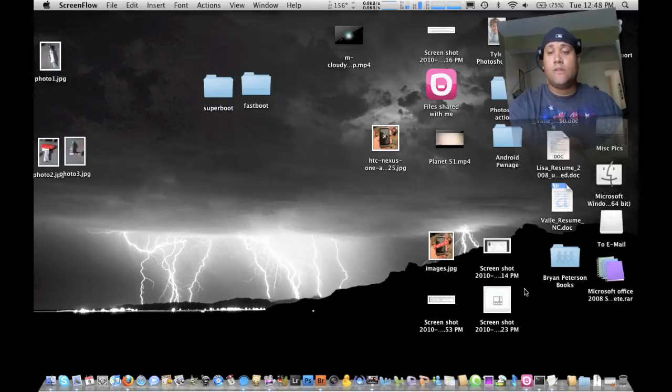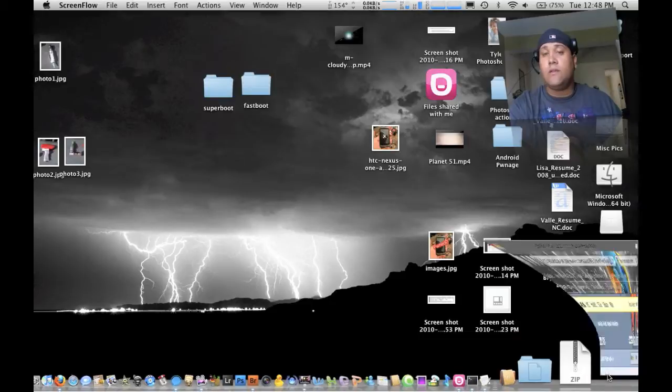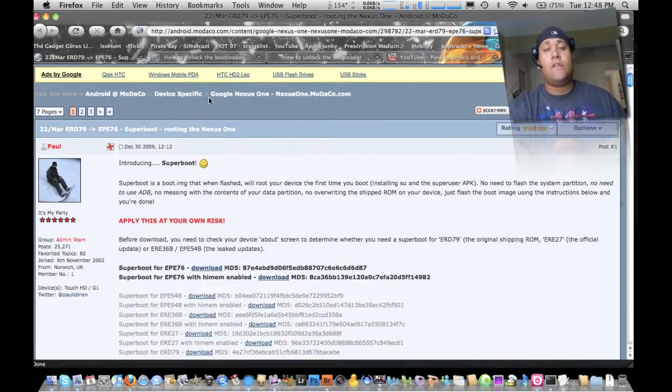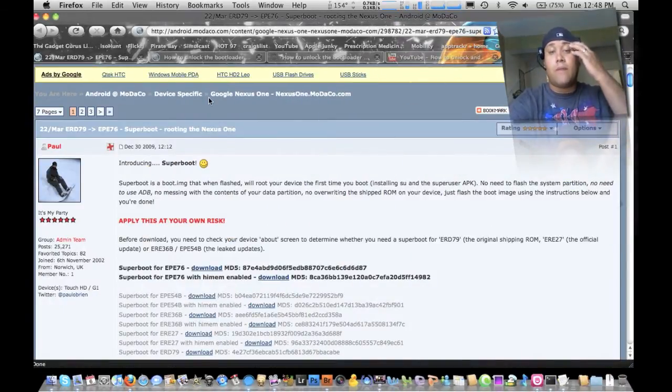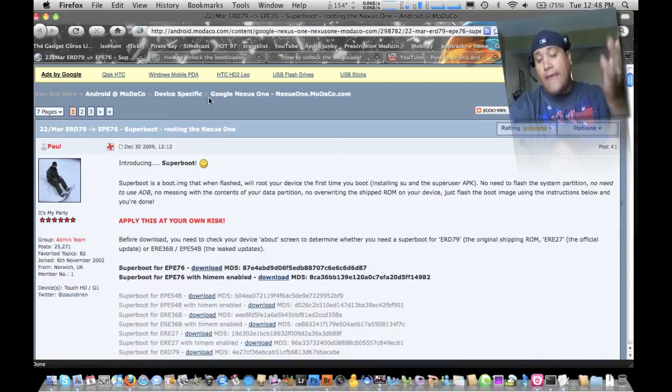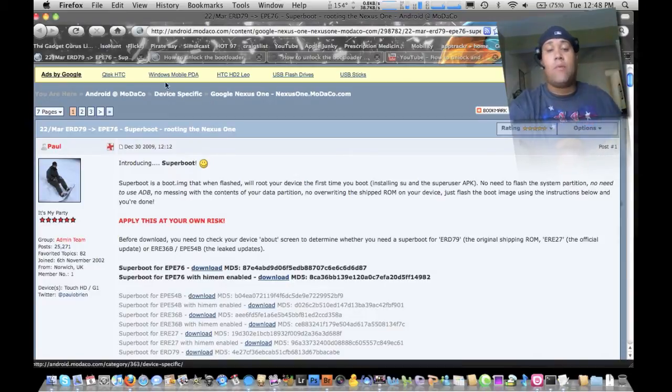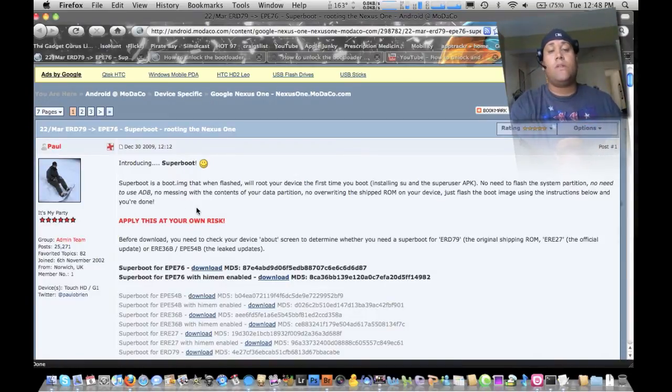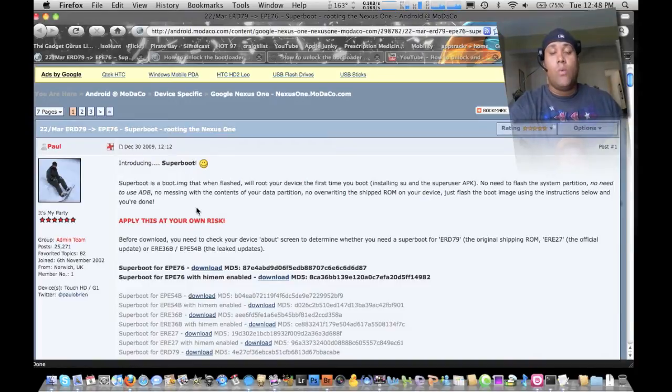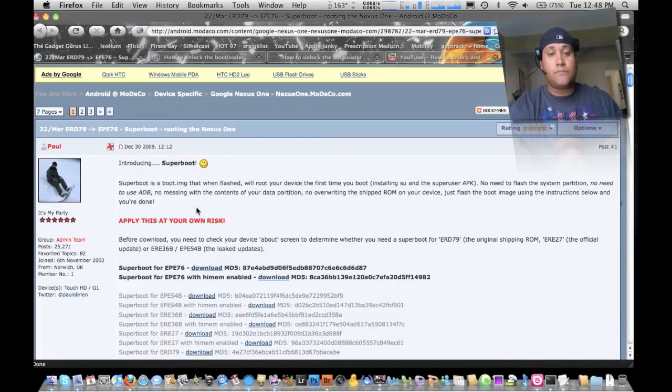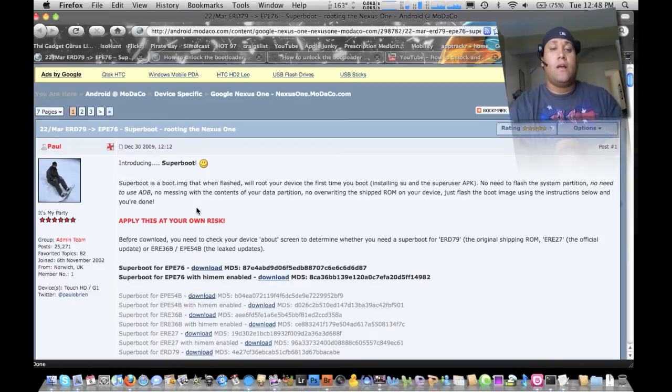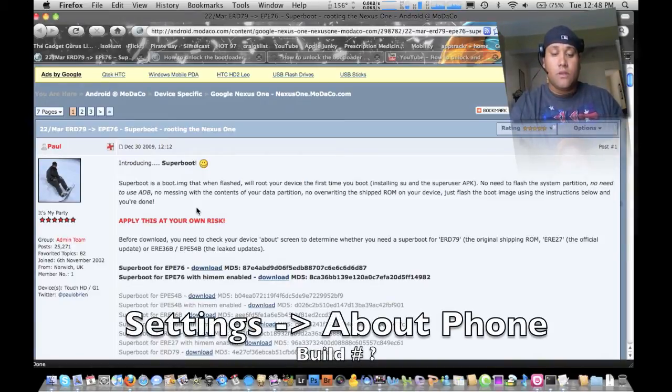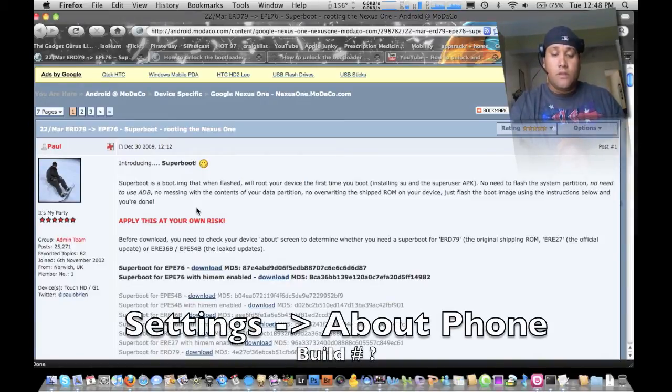First thing you want to do is I'm going to give you all the links that you need. This is the first link you're going to go to here. I'll put it on the bottom and I'll put it on the sidebar. So basically what you want to do is you want to determine what firmware you have.